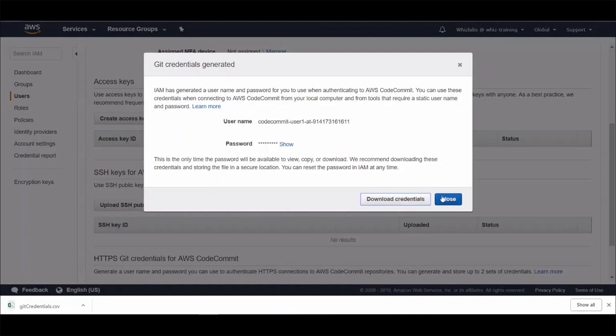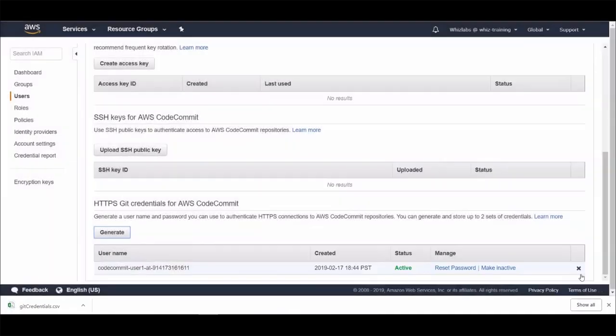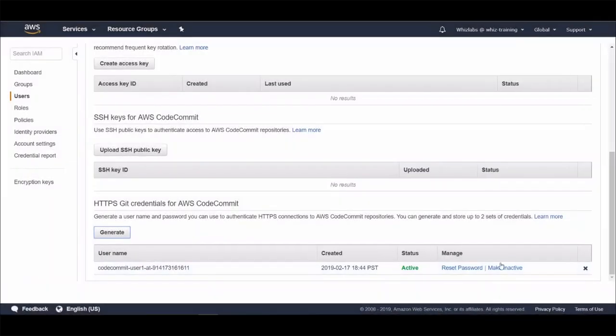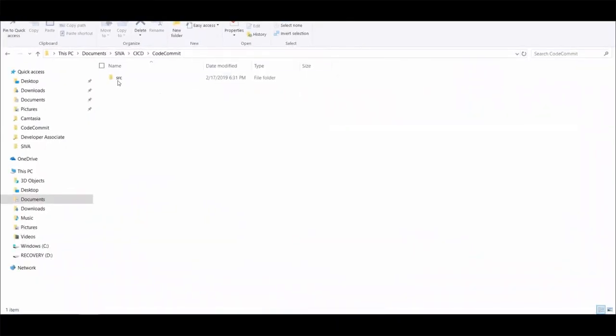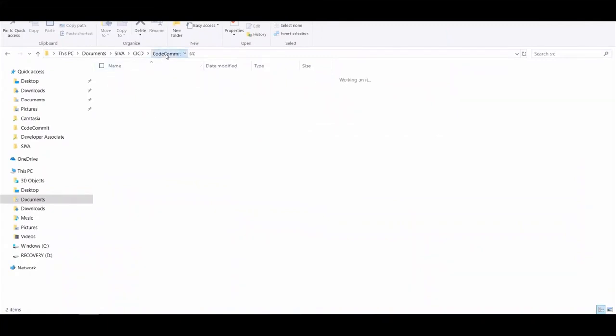We have created a repo and an IAM user to access the repo. Now let's look at a simple example of code check-in to CodeCommit. I have these two simple Python files. Let's commit these to CodeCommit.